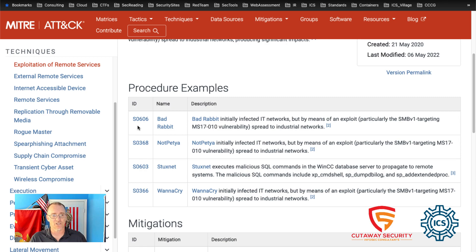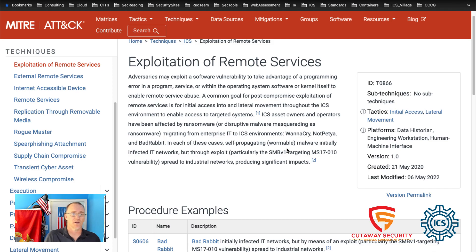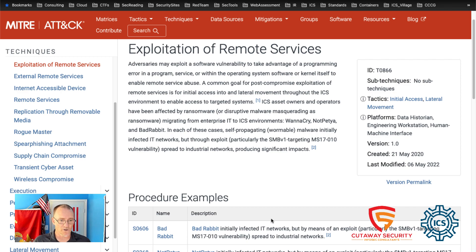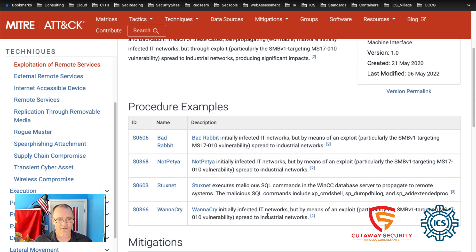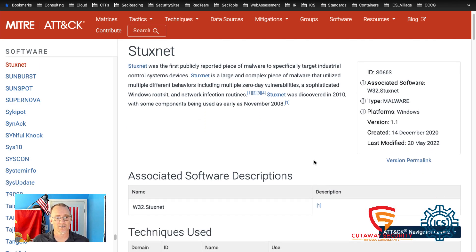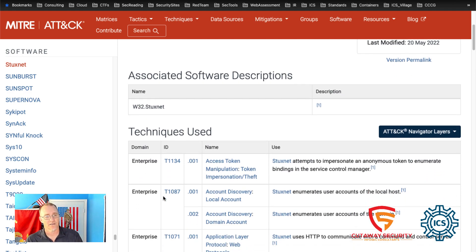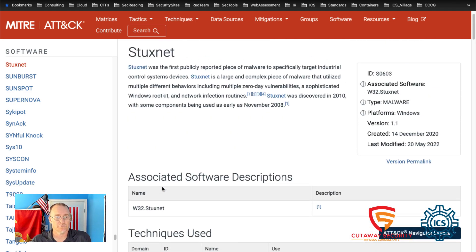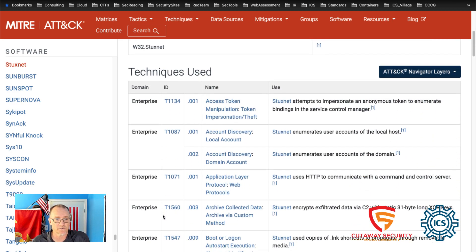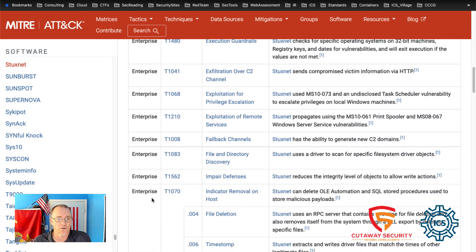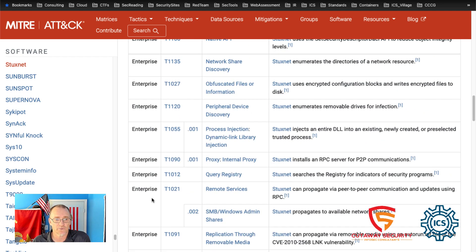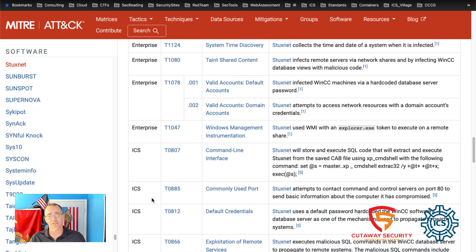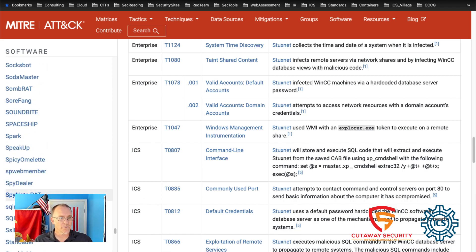In this case, it lists all of the different types of known software that leverages this technique. So Bad Rabbit, NotPetya, Stuxnet all had a relationship with some type of exploitation of remote services. And you can click on those. What I'll do is I'll click on Stuxnet. We'll open that up into a new tab. And now we can see the description of the software for Stuxnet. When we go on here, we can see that Stuxnet actually had different techniques that were associated with the enterprise environment and the control environment. So we can see all of these listed here. These are all the techniques that were associated with the enterprise environment.